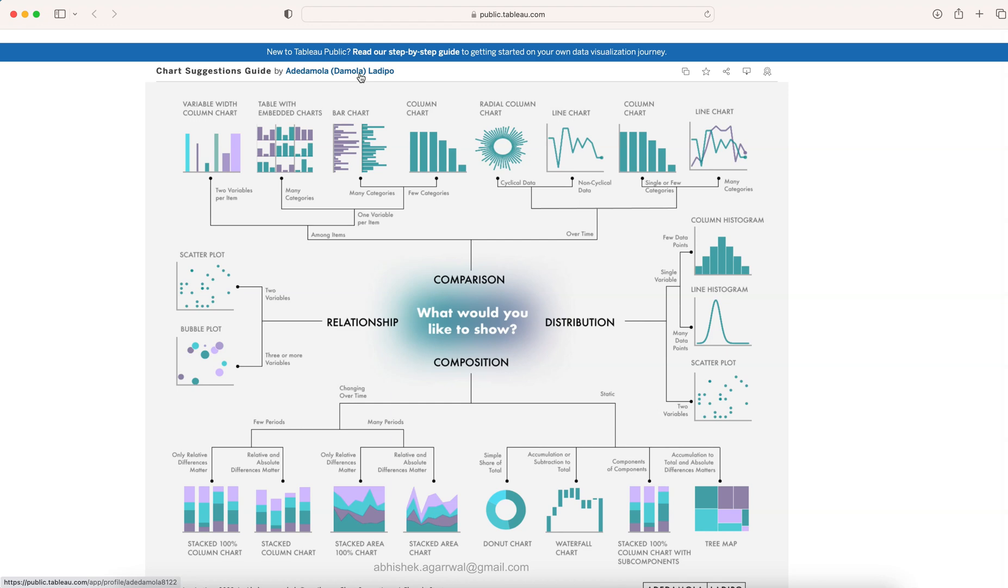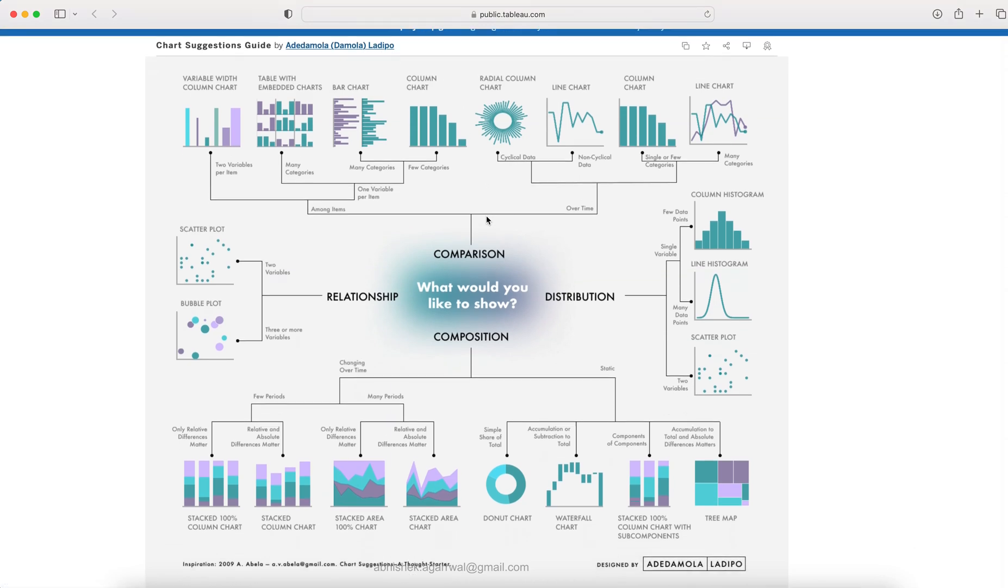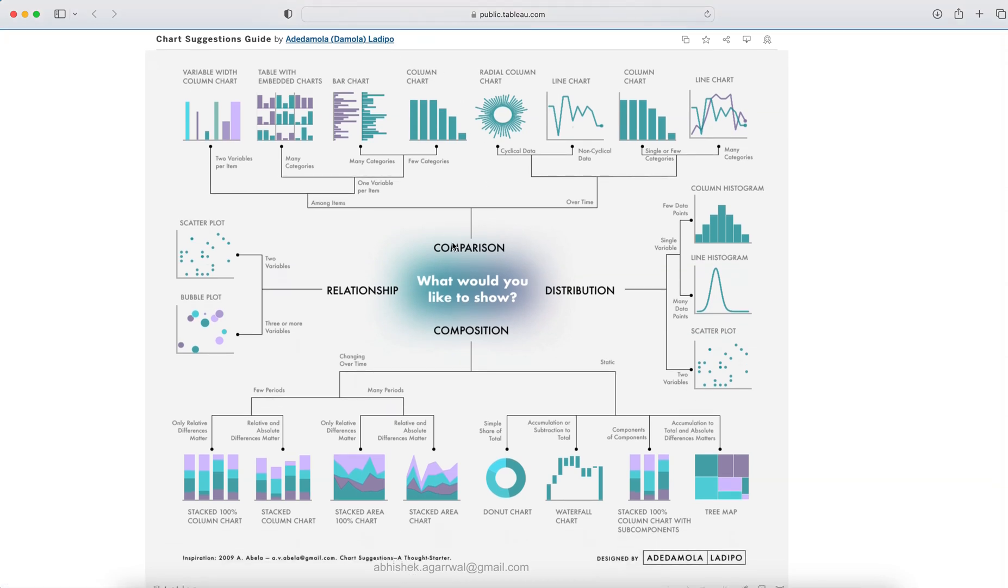The good part is first thing first, all the charts are in one single sheet. That means it is very easy to keep it like a bookmark or a handbook for you, or if you want to print it. Another good part about this is, for example in